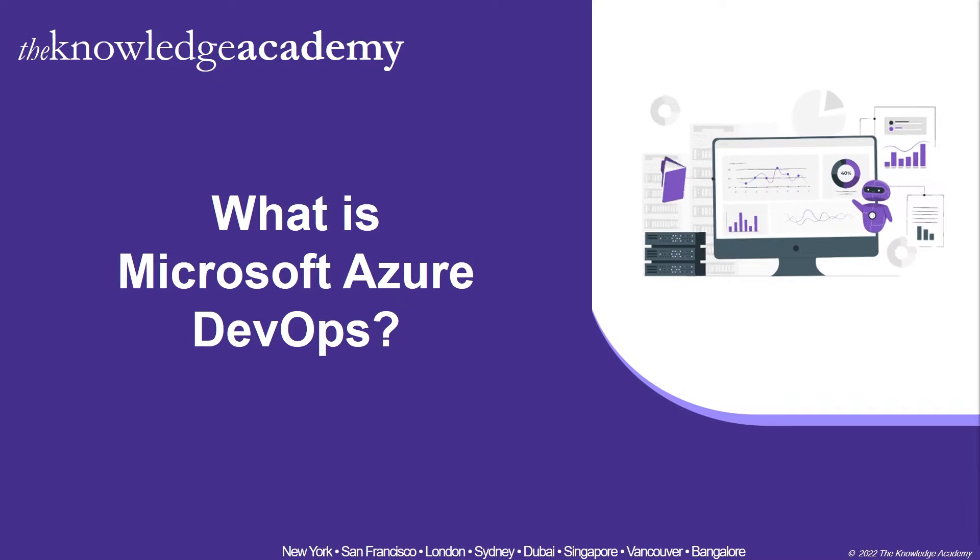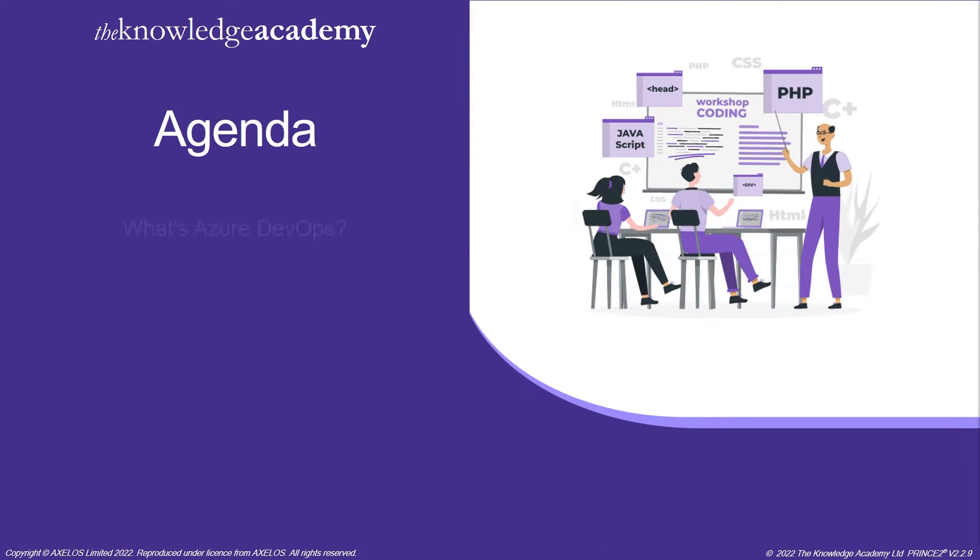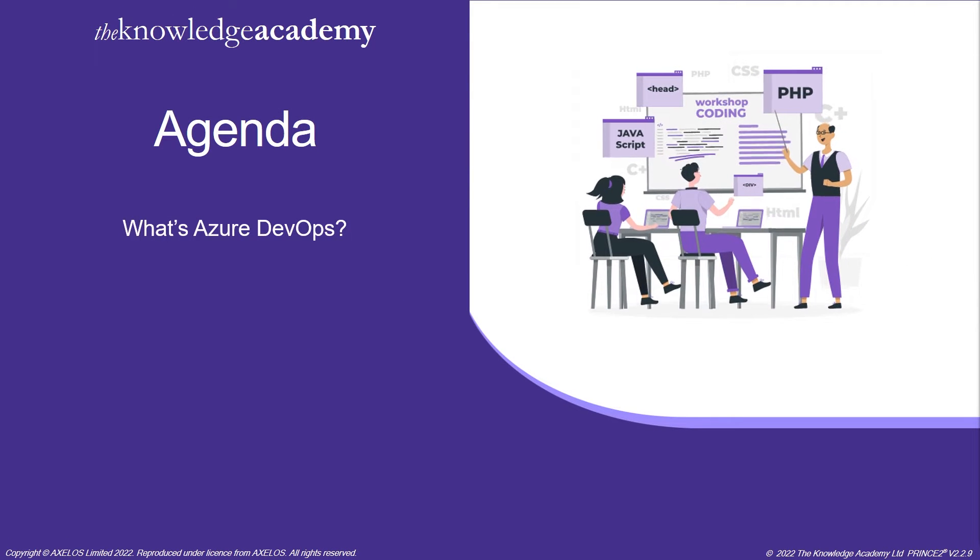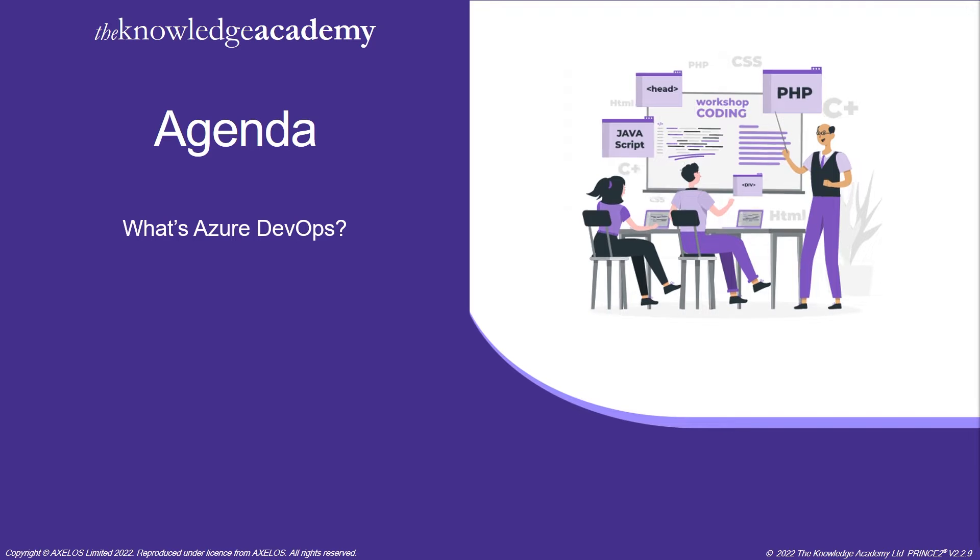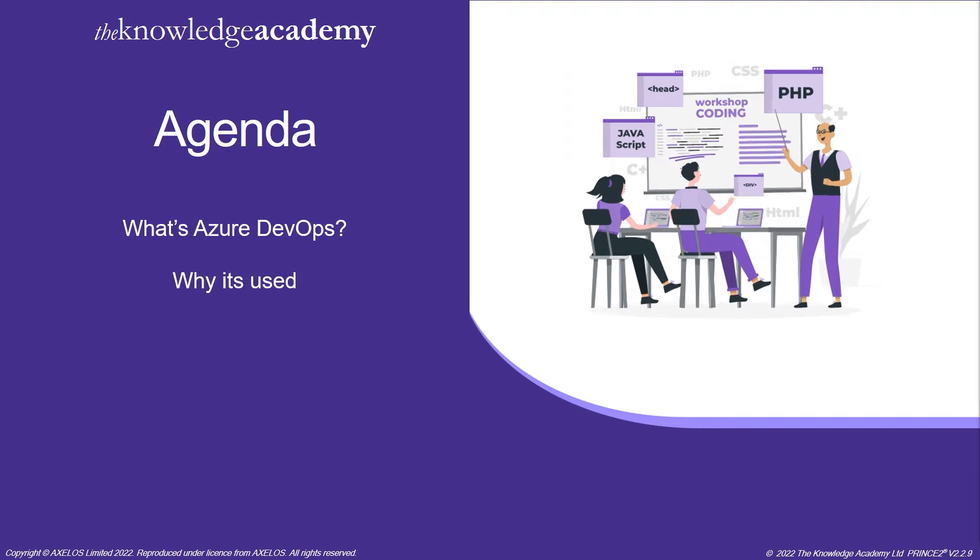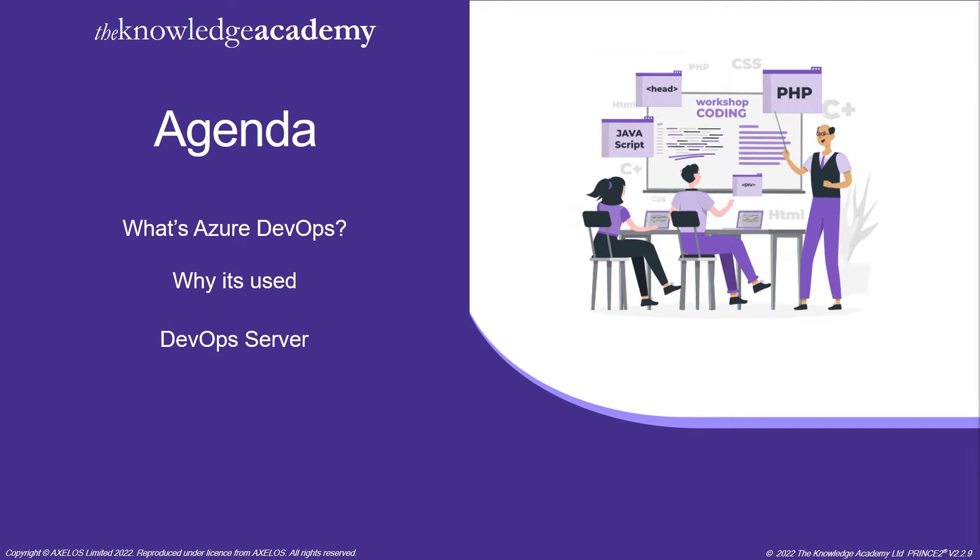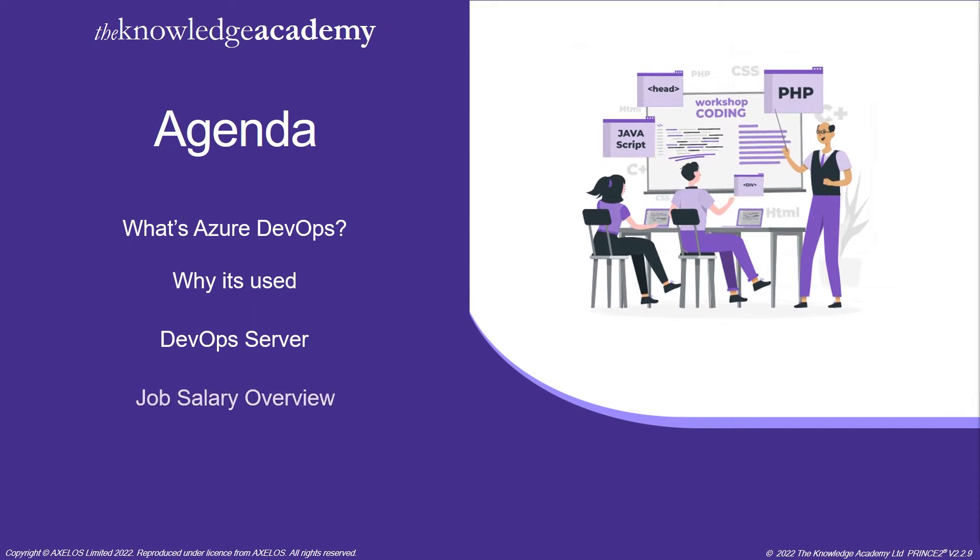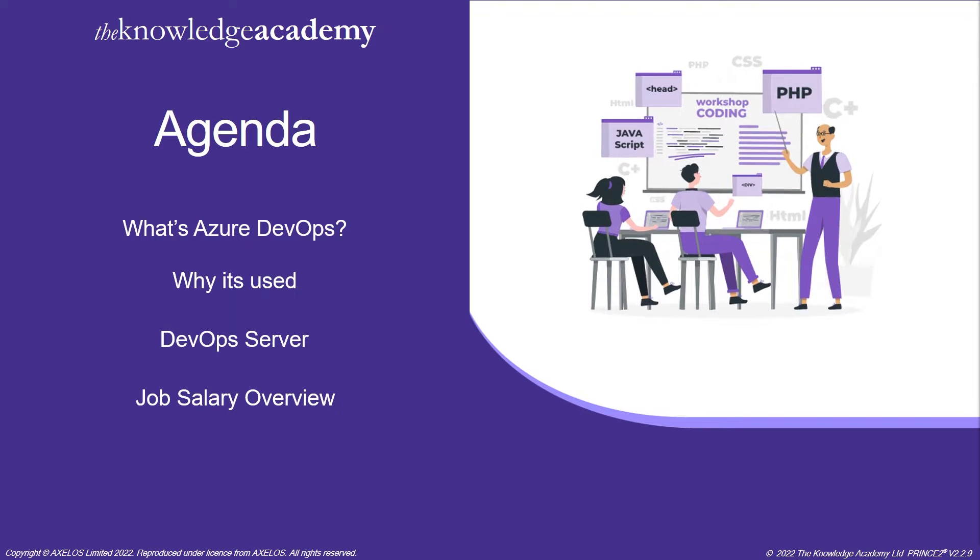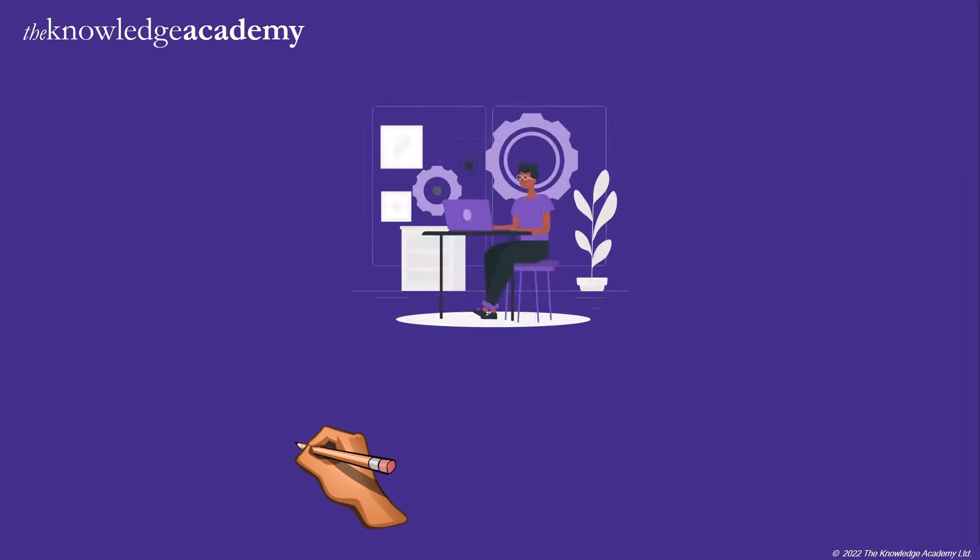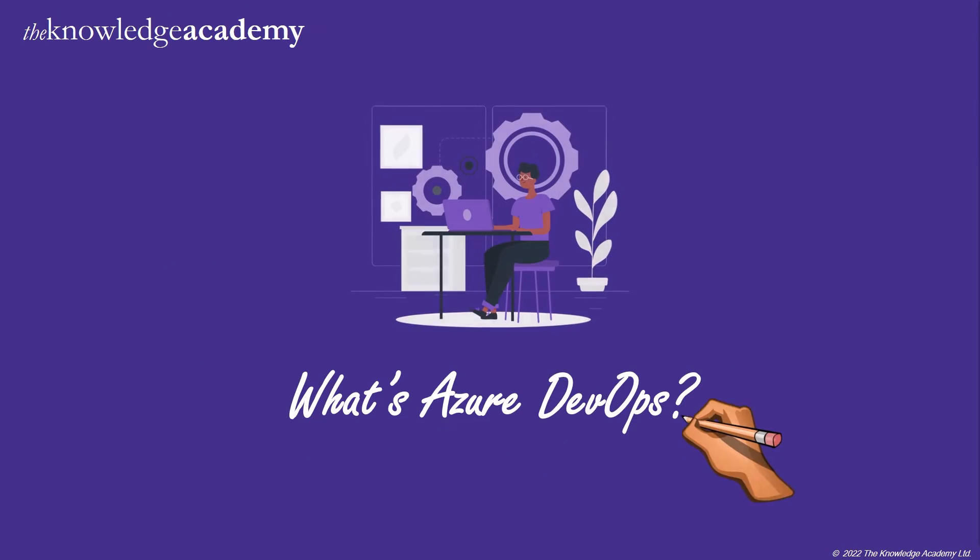So without further ado, let's take a look at the agenda for this video. Initially we will be going through what's Microsoft Azure DevOps, then we'll see why it's used, then we'll go on to see the DevOps server, after which we'll go through the job salary overview.